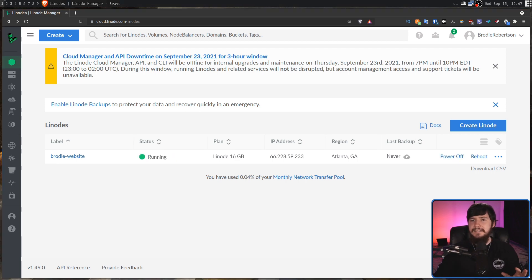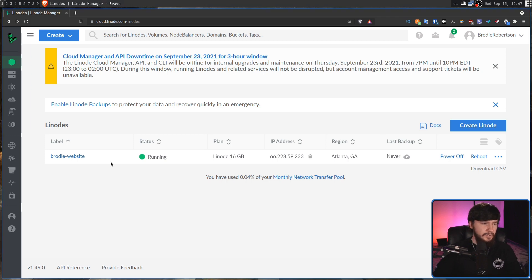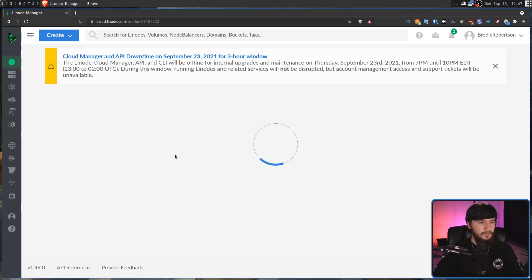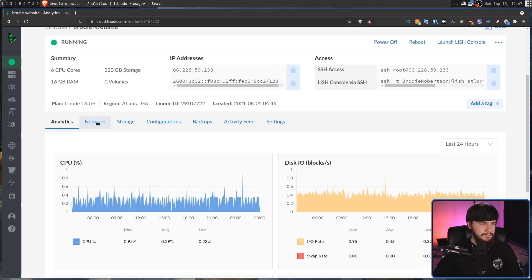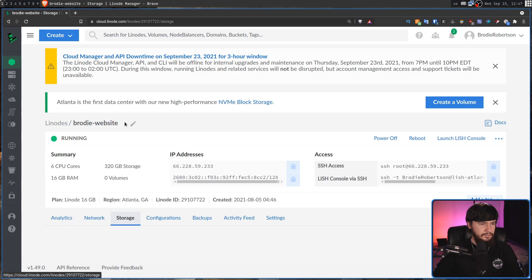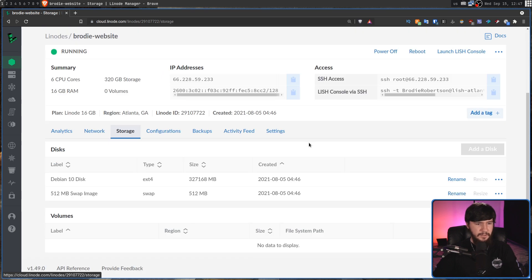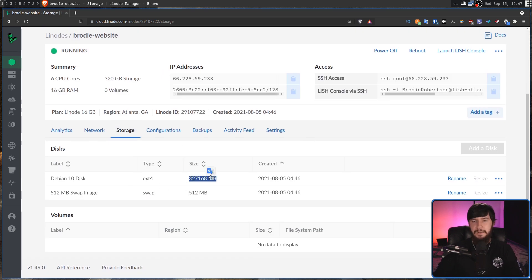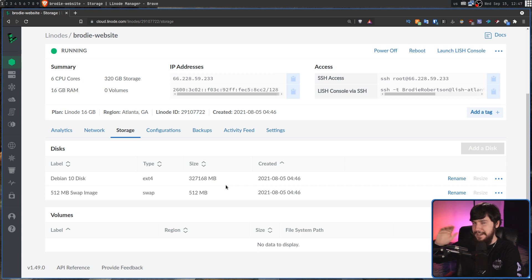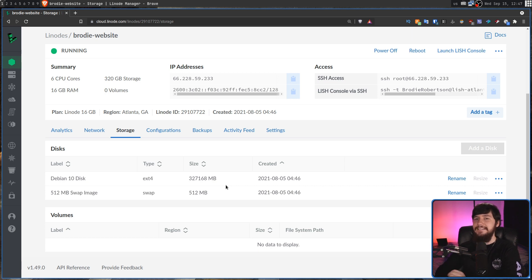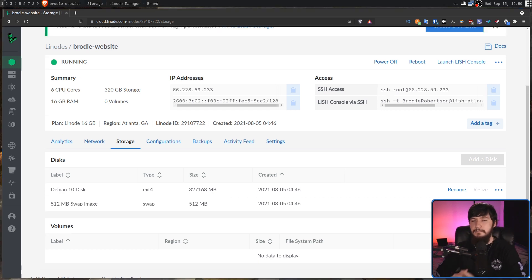That ended up taking about three or so minutes, and now it's completely done. So, if we go and click on this server now, as we can see under the storage section, it now has a much, much larger disk. And this is why resizing the VPS downwards can't be done as easily automatically.